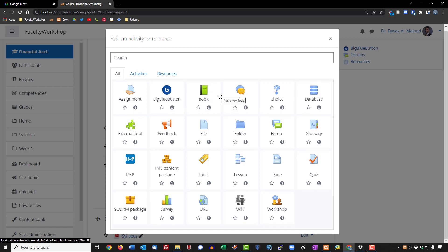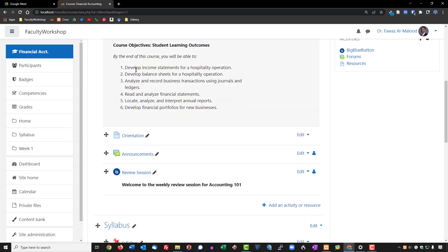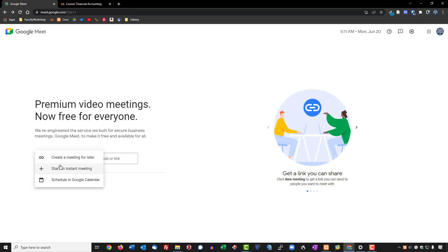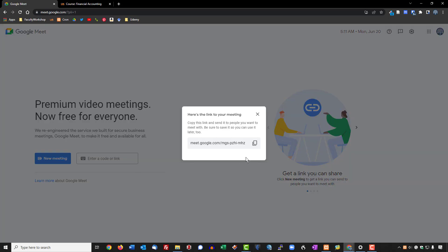I'll show you how to embed a Google Meet meeting into your Moodle course even when it's not available as a native plugin. We'll go to Google Meet, where I'm already logged in, and get a meeting URL by going to 'New Meeting' and selecting 'Create a meeting for later.' That generates a URL which we'll copy to the clipboard.